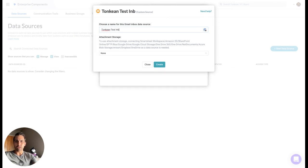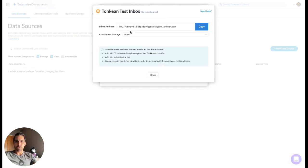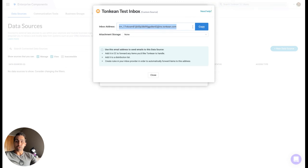For example, Tonkin Test Inbox. When we click Create, we get this email address. Click Copy - this is the email we want to send to so that Tonkin can ingest them.